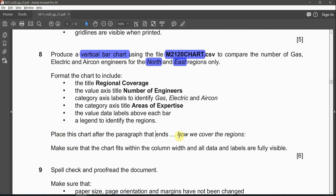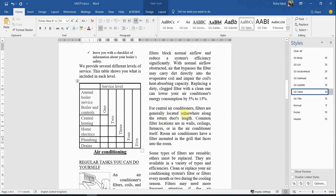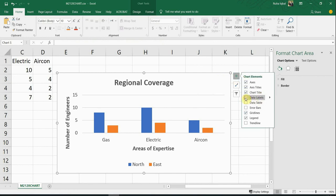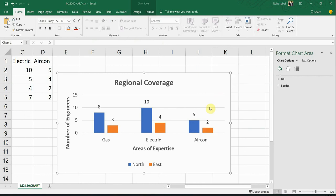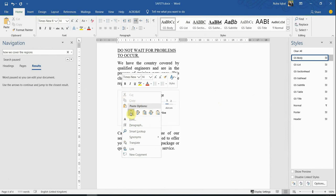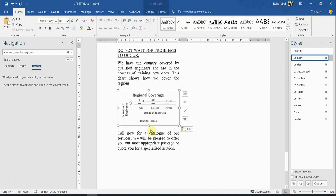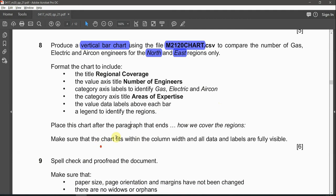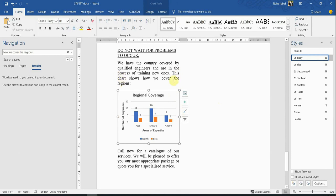Place this chart after the paragraph that ends with 'how we cover the regions'. Find that location in the document. One issue: a data label is not showing — uncheck data labels and re-check to make them reappear. Make sure everything matches the question paper. Right click the chart, Copy, go to the correct position in the document, and Paste. Expand it slightly if not fully visible. Make sure the chart fits within the column width and all data labels are fully visible and not exceeding or shrinking inside the column.